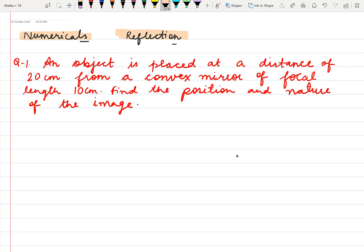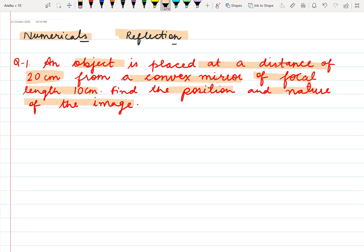Starting with the first question, here we have given that an object is placed at a distance of 20 cm from a convex mirror of focal length 10 cm. Find the position and nature of the image.